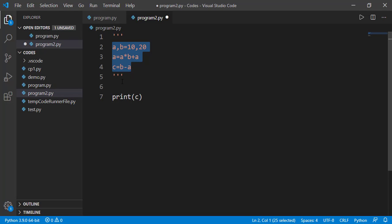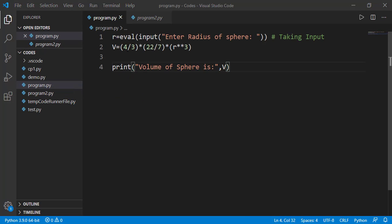These three quotation marks multi-line comments are generally used at the start of a program describing a little detail about the program or the project a programmer is working on. For example, something like this.